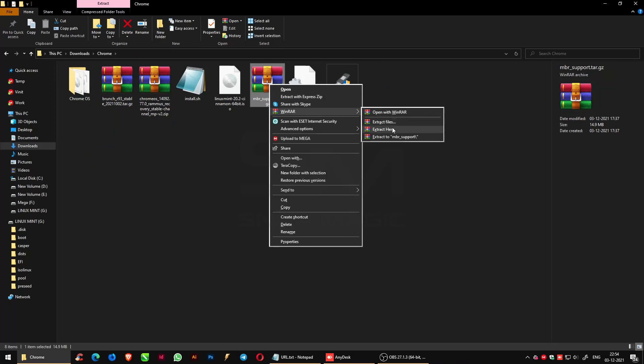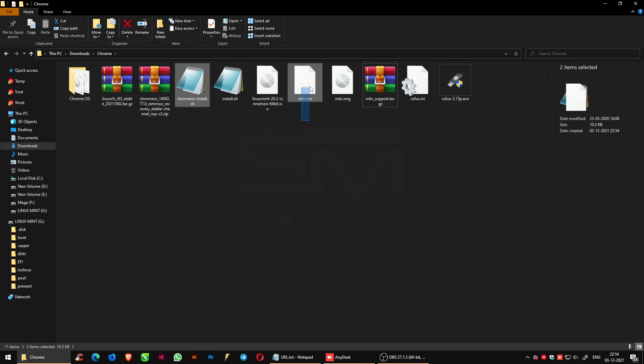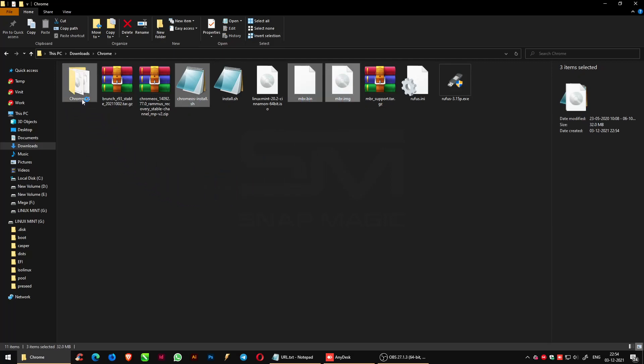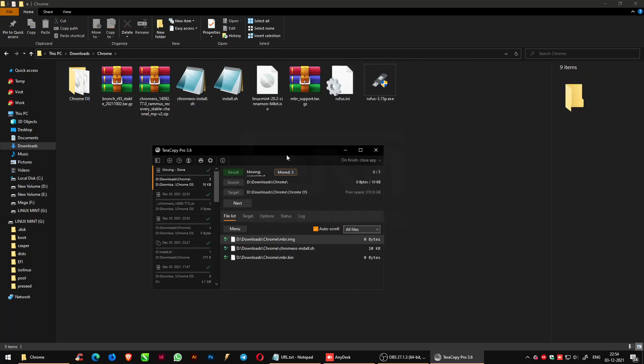Extract the MBR support file and do the same above steps. When you paste it onto the folder, you will get a prompt to overwrite the file. Click on Overwrite all.